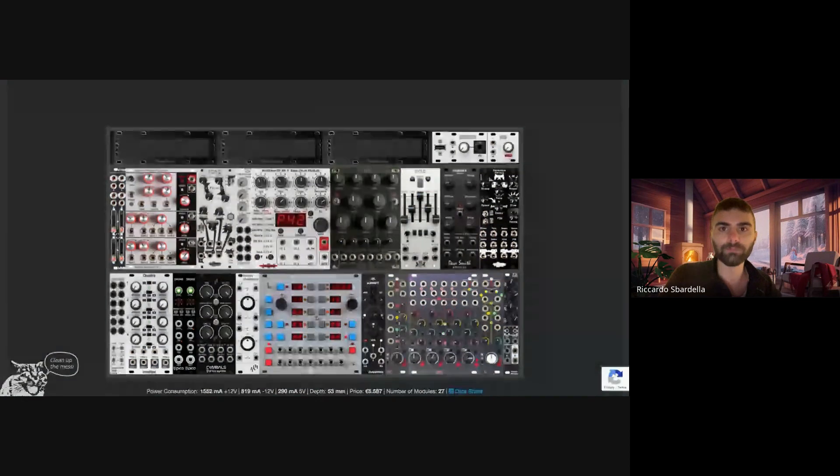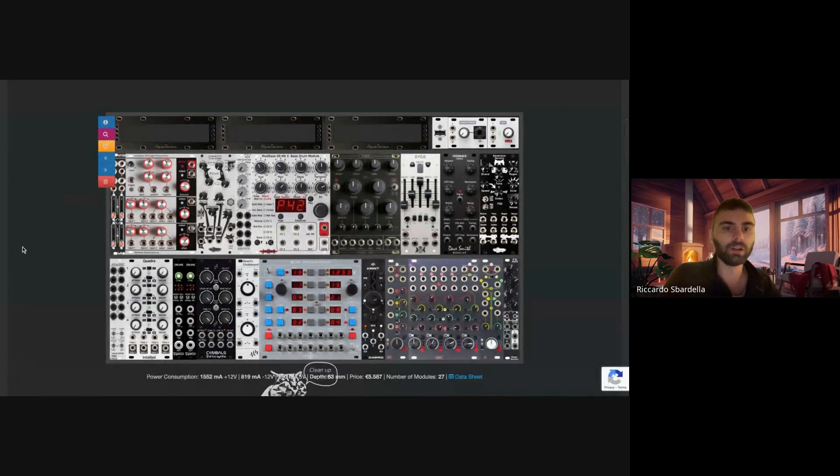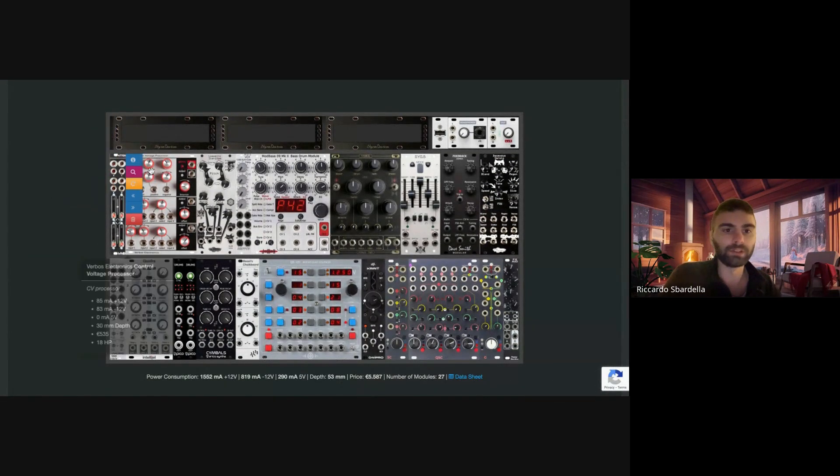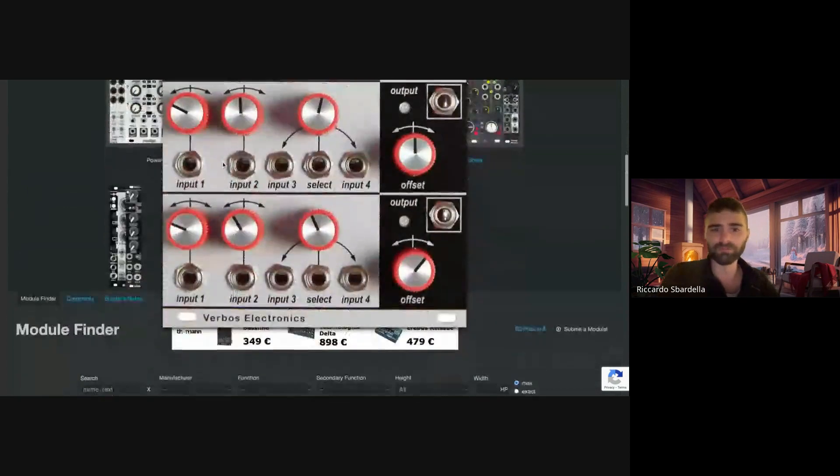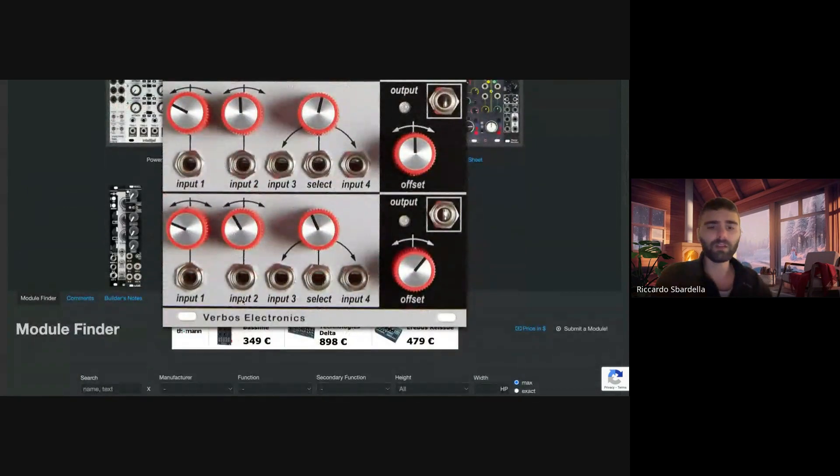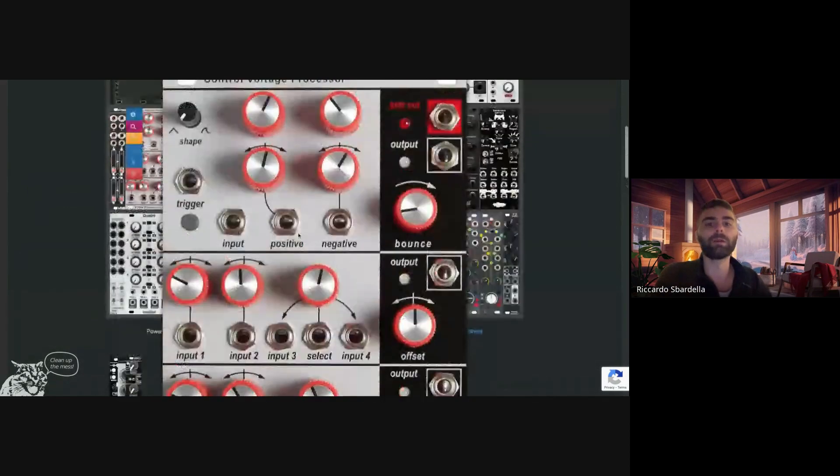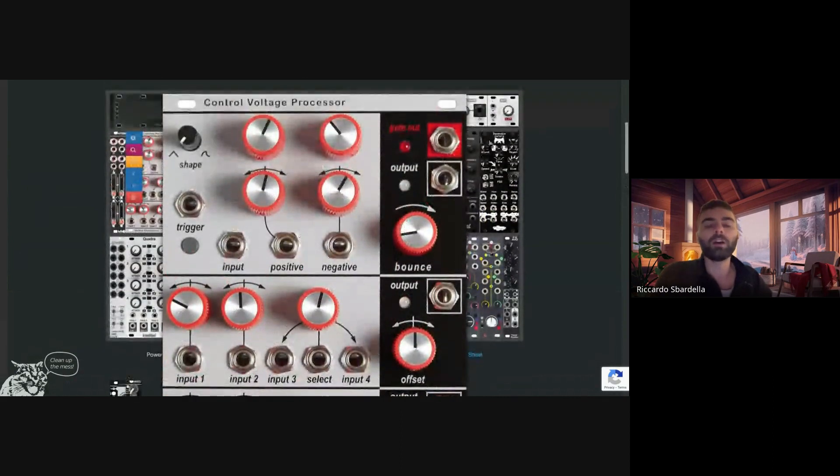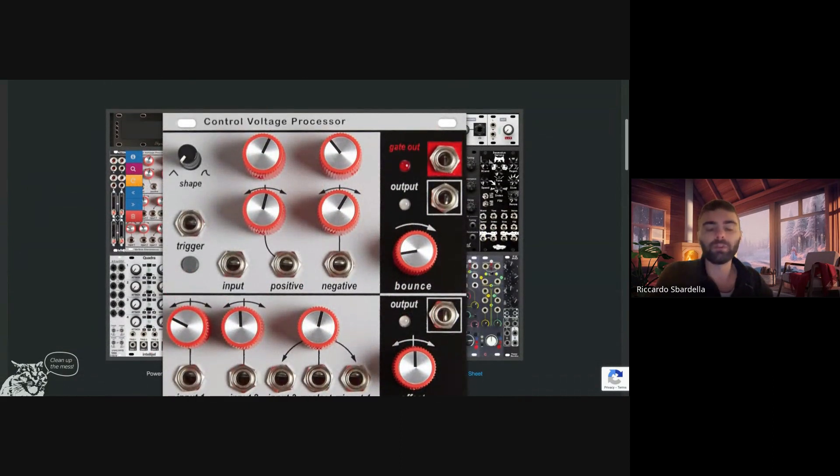Hello everyone, so today we're going to be talking about the Control Voltage Processor by Verbose Electronics.